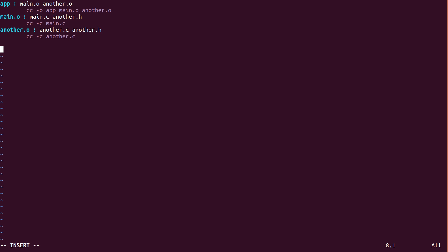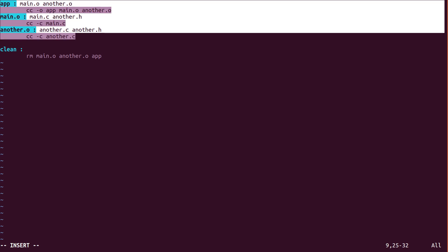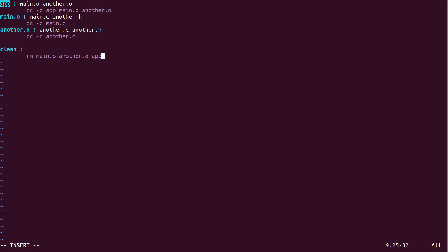Now if you want to clean all the files or rebuild the project, you need to create another target called 'clean'. This is not a target — we call it a task. A task doesn't need any dependencies; you can directly write a recipe. You can give it the name 'clean' or 'cleanall' but with no space. Then tab: rm main.o another.o app. Here we are removing everything we have created. When you say 'make', the app will be generated. If you want to call this specific task, you use 'make clean'.